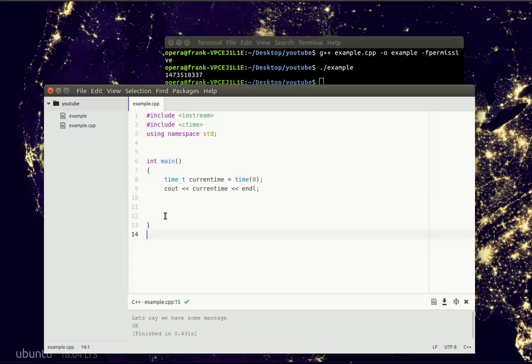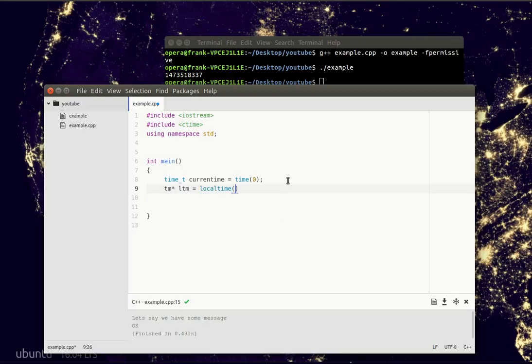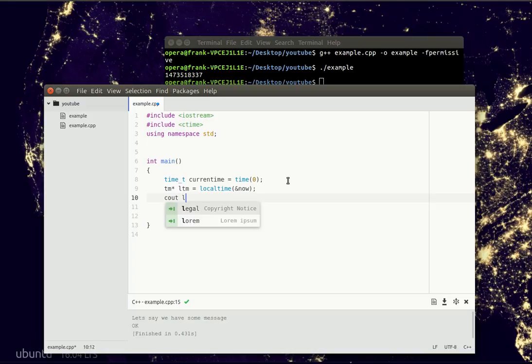So to get the actual time in human readable format, we specify another variable called the local time. And now we can simply output time as we humans understand it.